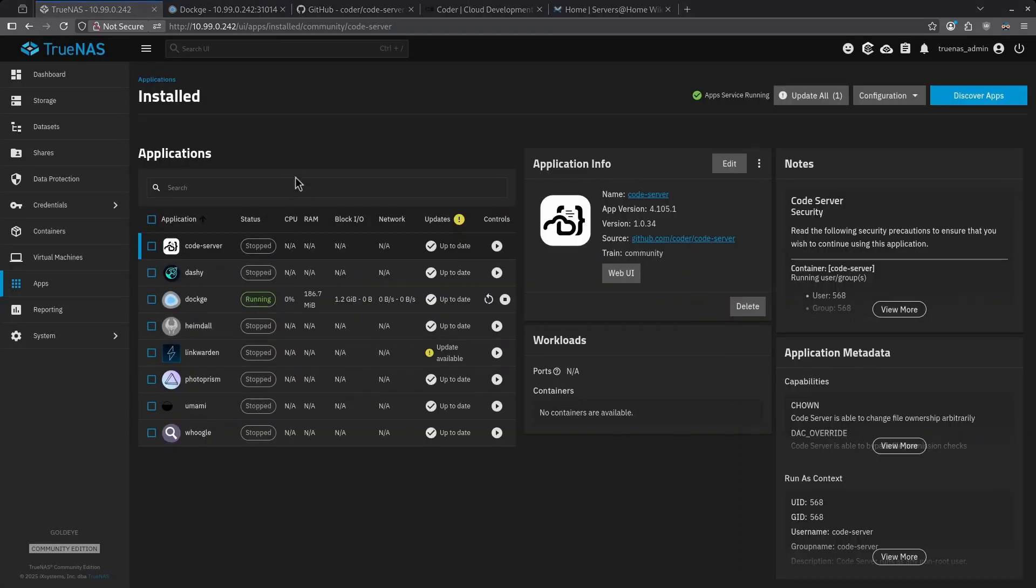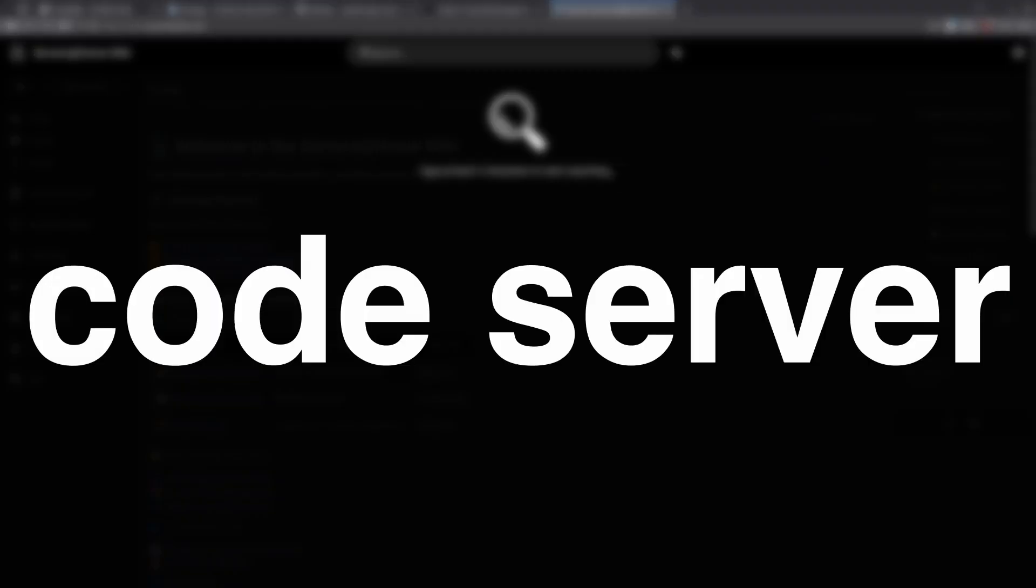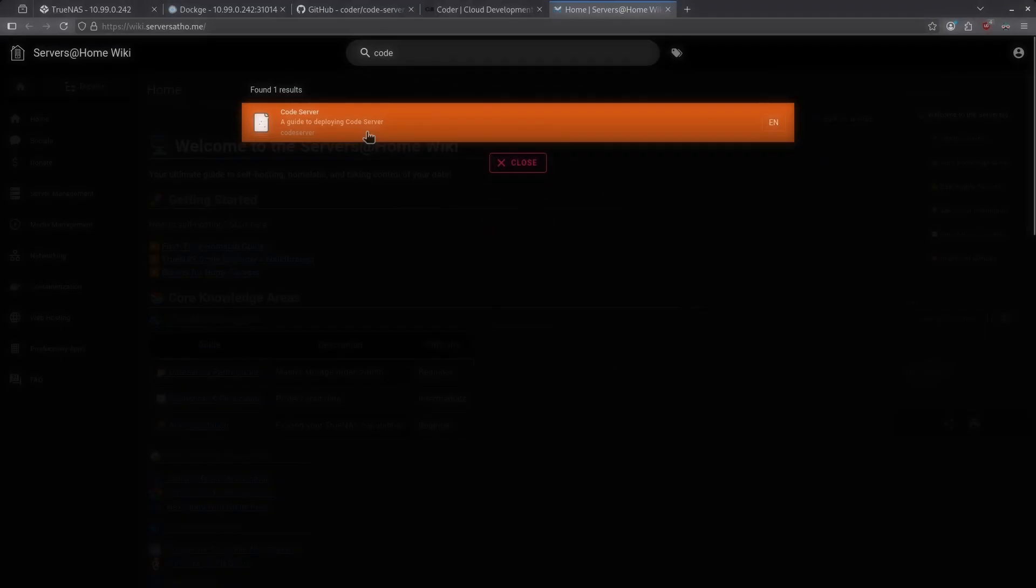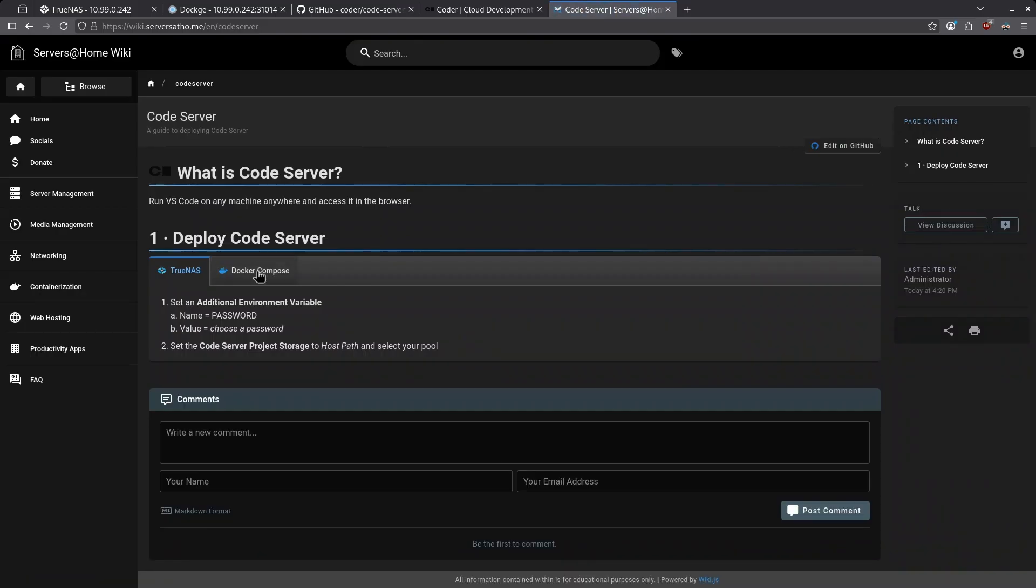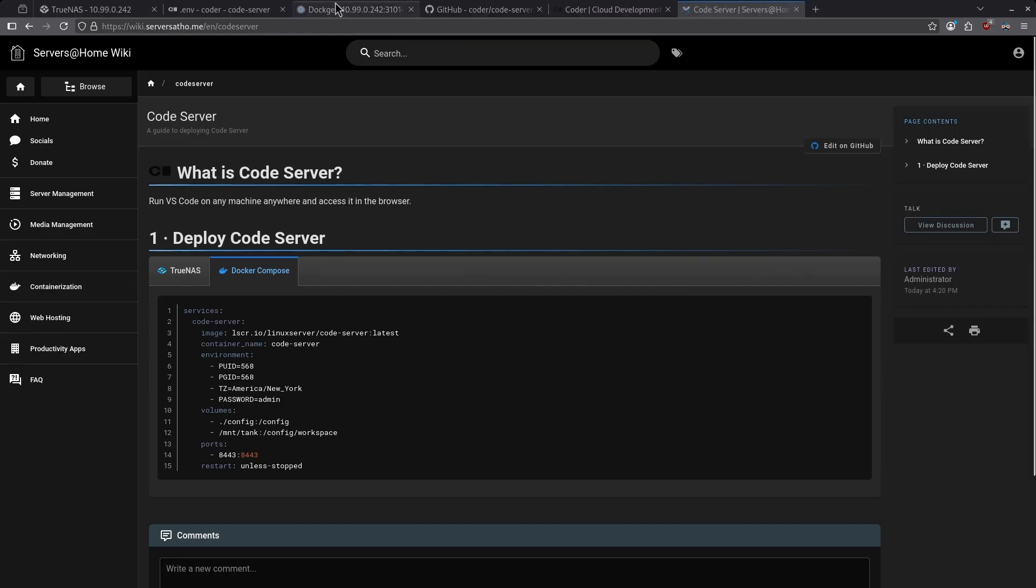To deploy Coder in Dockage, go ahead and jump over to the wiki. In the search box, type code server and click the result. Click the second tab under deploy code server for Docker Compose and copy the entire compose file.